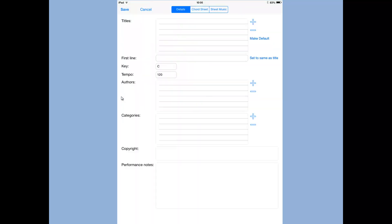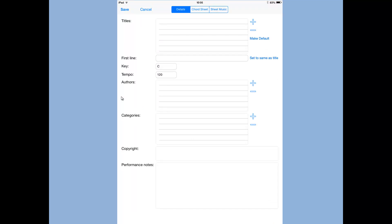We tap on that and the first thing you have to do is to give your song a title. You can also fill in the other information, first line, key, tempo, authors, categories and copyright and performance notes. But the minimum you do is give it a title.